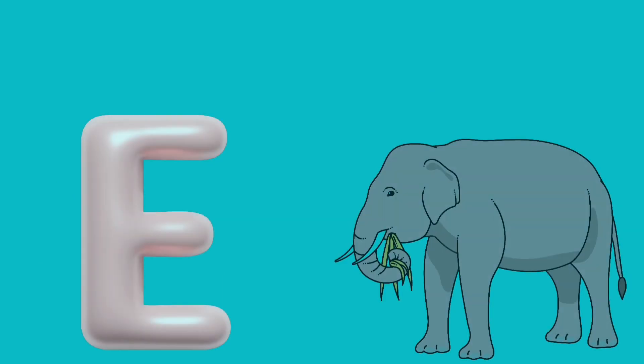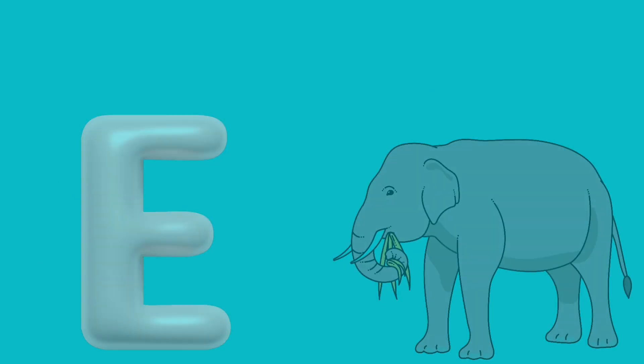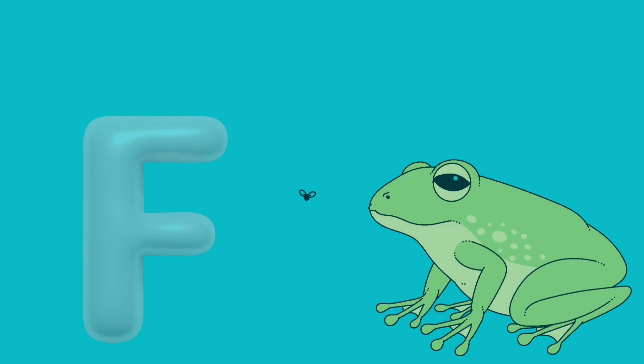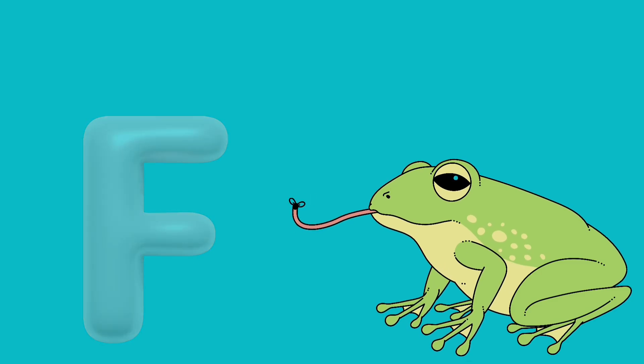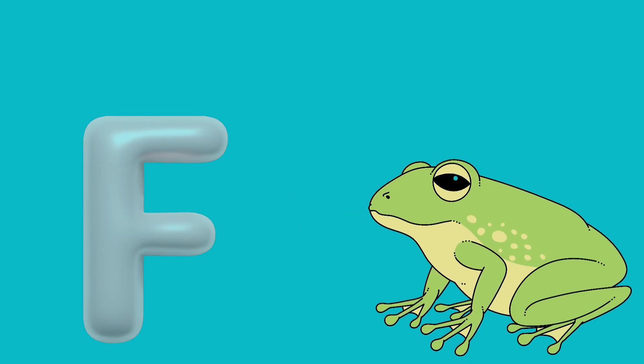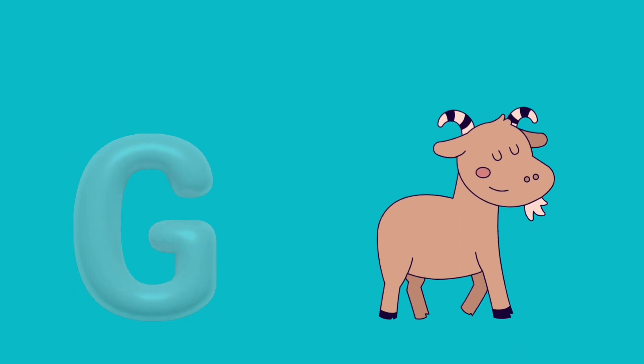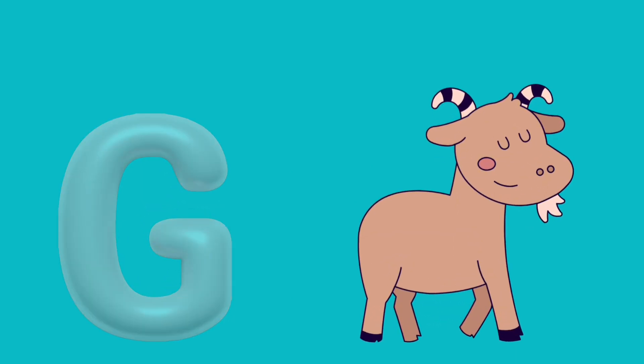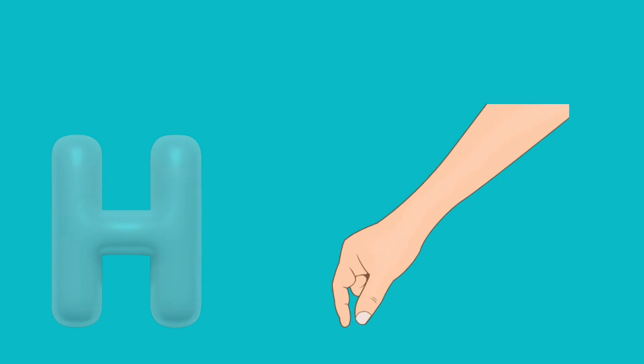E is for elephant, e-e-elephant. F is for frog, f-f-frog. G is for goat, g-g-goat. H is for hand, h-h-hand.